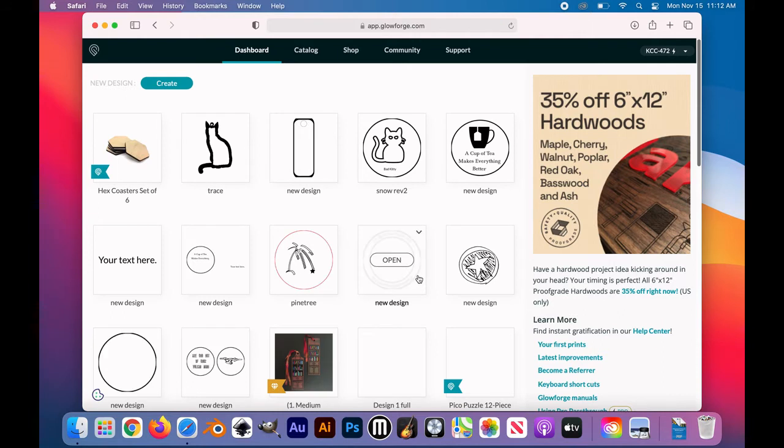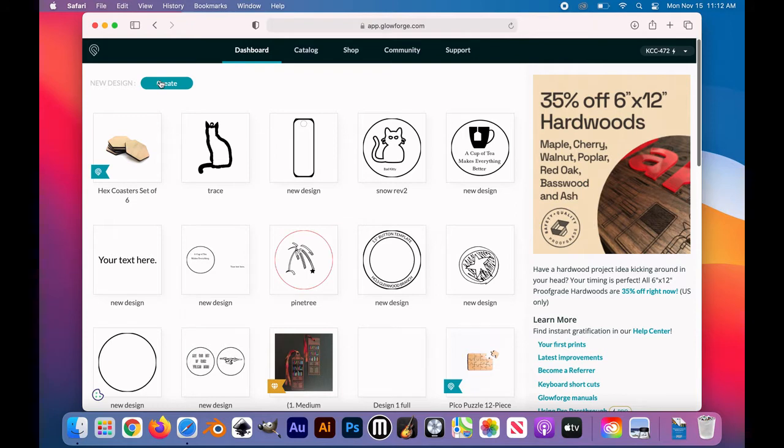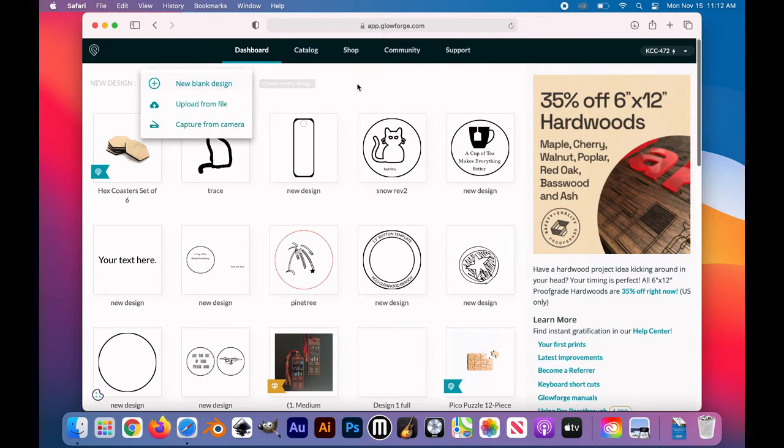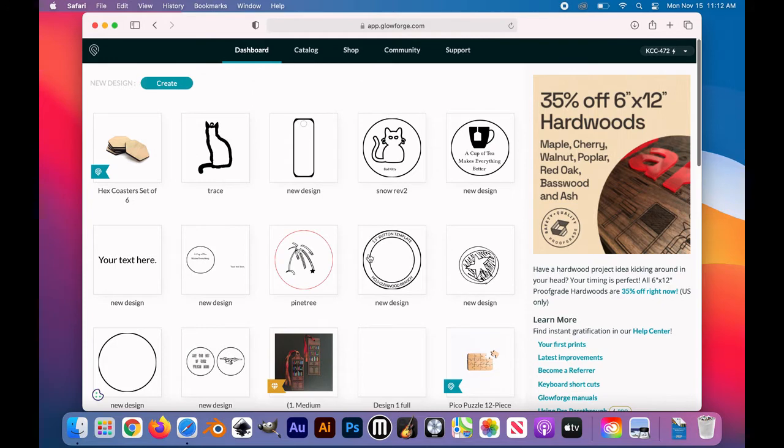You can always create something from scratch. Just click create, then new blank design. But today we're going to use one of the Glowforge provided files, because they're pretty fantastic too.